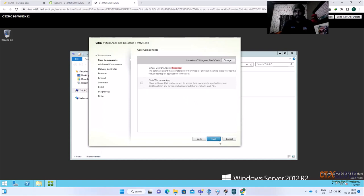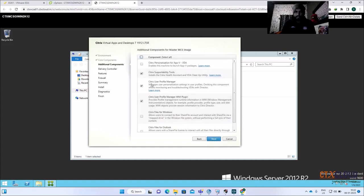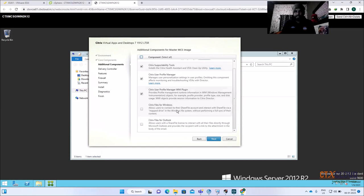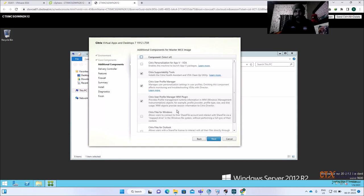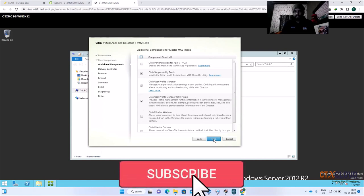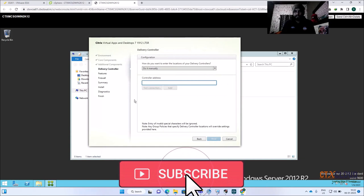Select Workspace Environment Management. Citrix Profile Management is required, and Citrix Profile Manager WIM is the default option. I'm not using App-V or other things in my environment, so I'll keep the default selections and move forward.